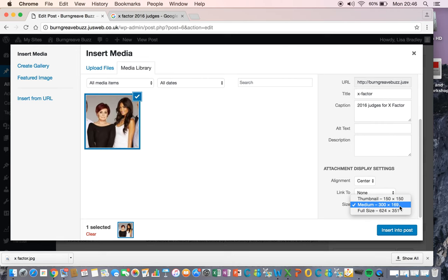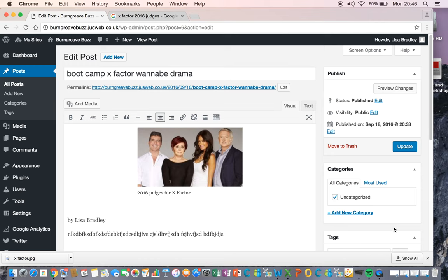And then we just insert into our post, and there we go, easy as that. Click update and it's there.